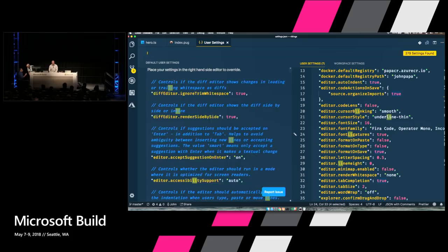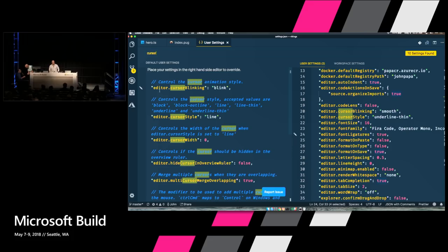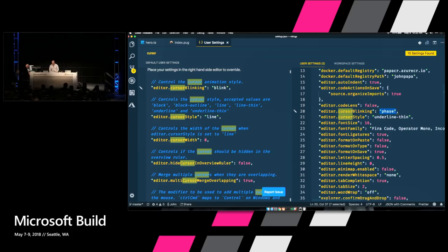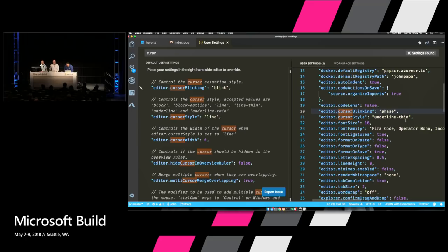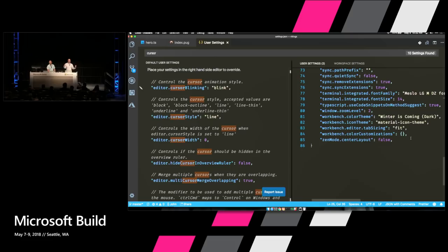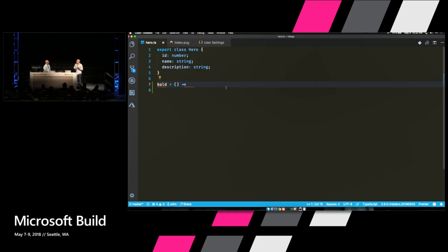The other thing I want to show you in terms of appearance: in your user settings, you can change the way your cursor looks. Go to cursor style settings — you can change it to something like 'phase.' There's a phase style, a blink style, an expand style. These are all the different things you can do to tweak the appearance of your editor with themes, icon themes, font ligatures, and cursor style.